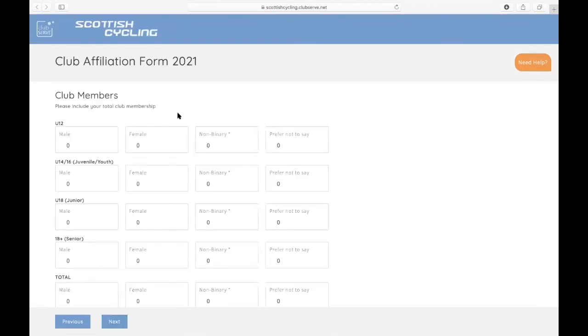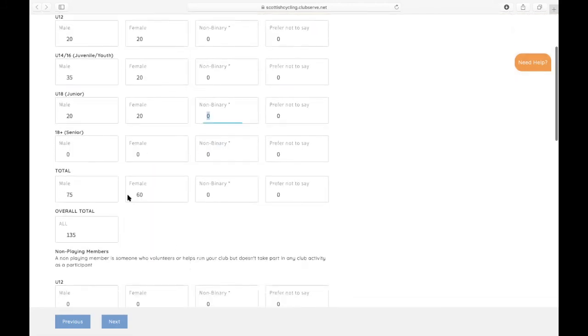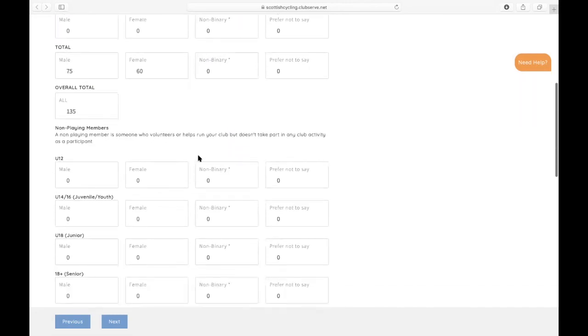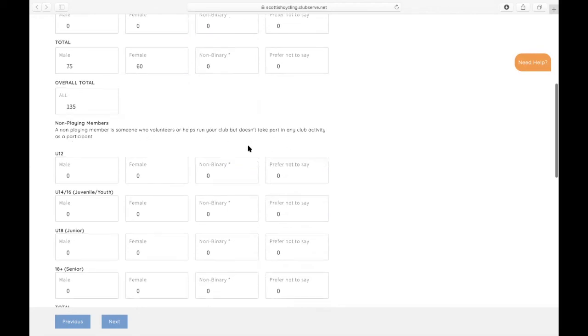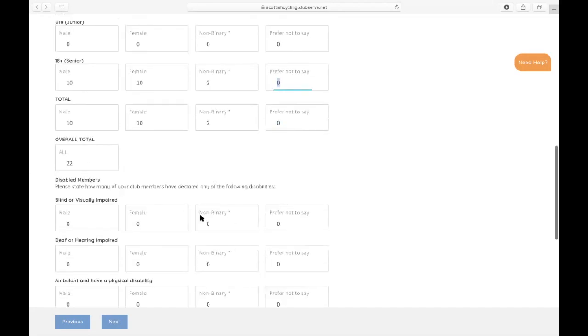And then we're now looking to capture the number of club members that you have. And again, you'll see that totals at the bottom and that gives you an overall total. On the club membership page, we're also asking to capture the non-playing members. So a non-playing member is someone who volunteers or helps run your club but doesn't take part in any club activity as a participant. You might have a couple of people that fit into that category. So you can just add them in here. And then you get that overall total.